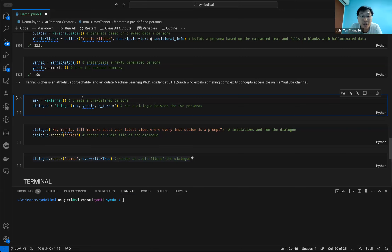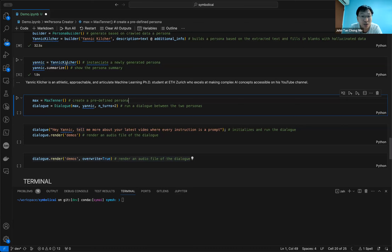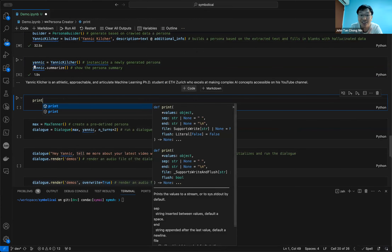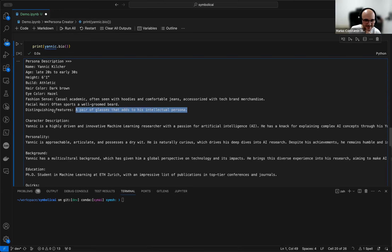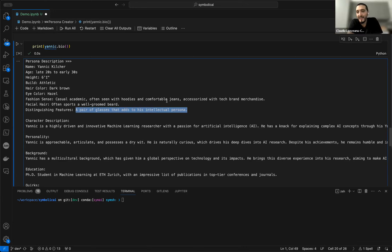I'm curious — how did it know that Yannick wears glasses? Do you encode the image as well? That's the next step — we're working on vision models but it's not in here right now. Look at the organic culture persona: distinguishing features — hair, glasses. It adds to his intellectual persona. That's very true — all his videos have black glasses. Maybe GPT already knows he's a famous person. And he's also athletic — does gym and you can see it. So it also knows this.